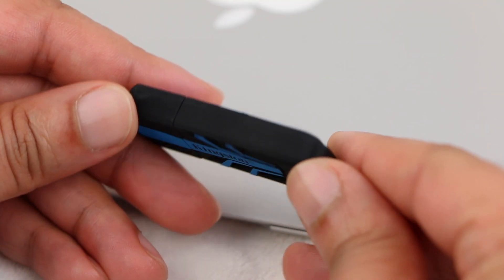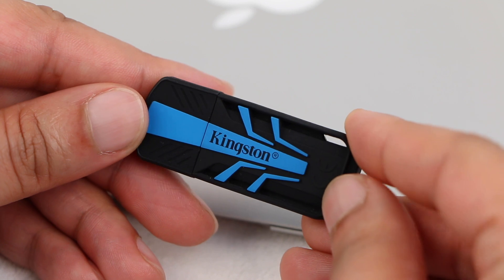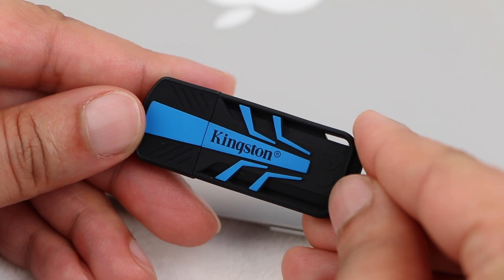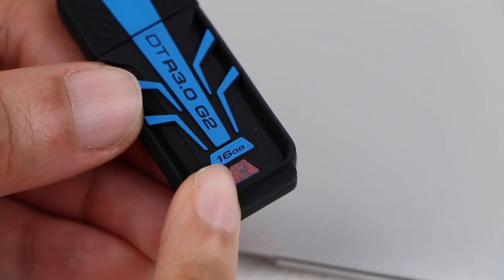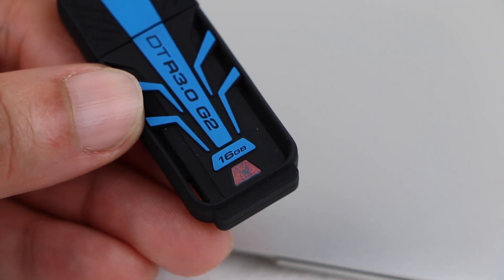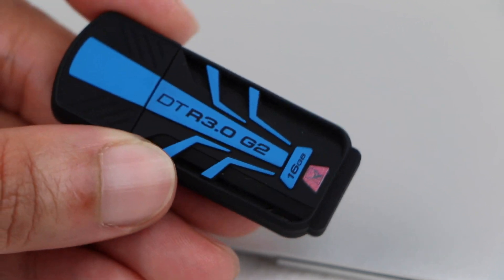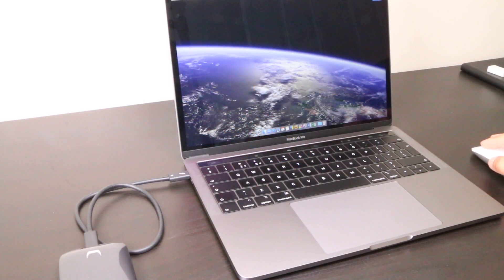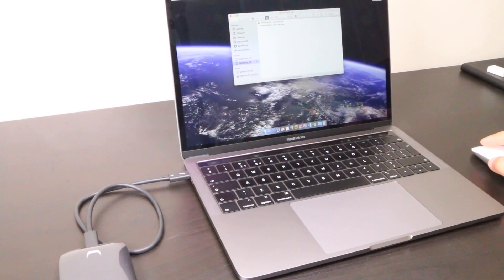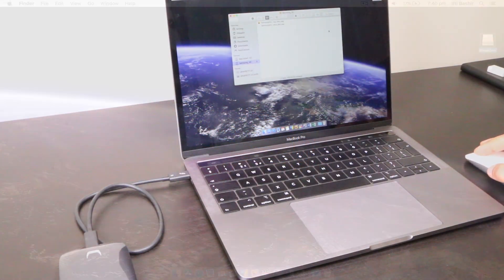To complete this process you'll need a spare USB thumb drive of at least 8GB in capacity. Note that it will be wiped during the procedure and obviously ensure your system is backed up beforehand too.